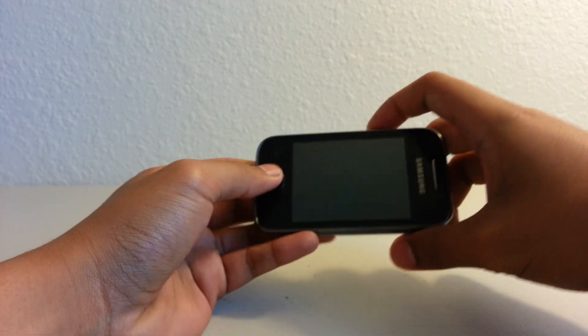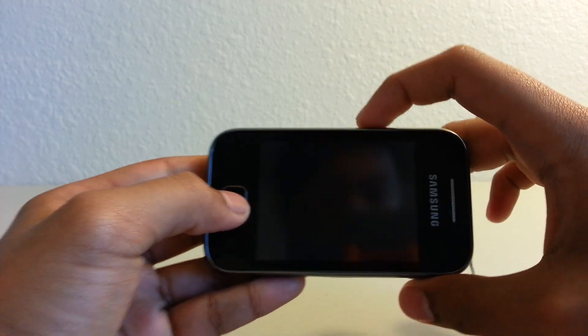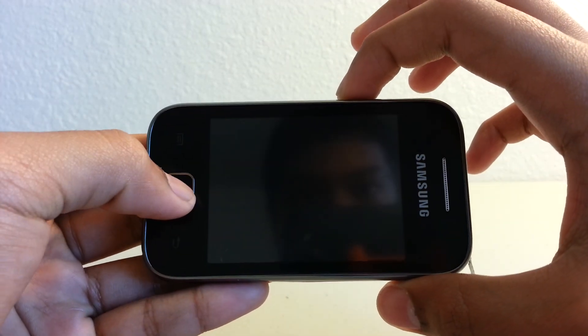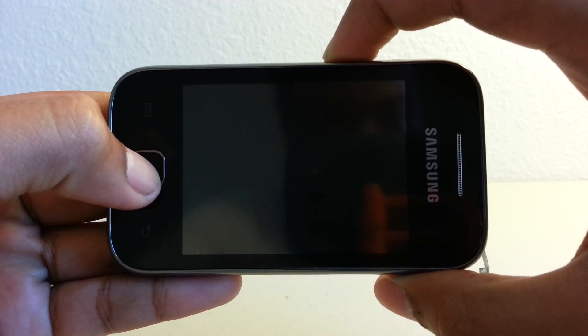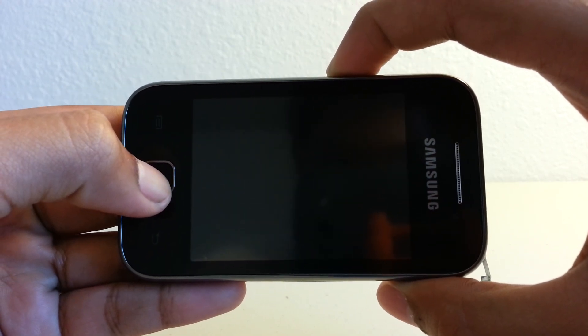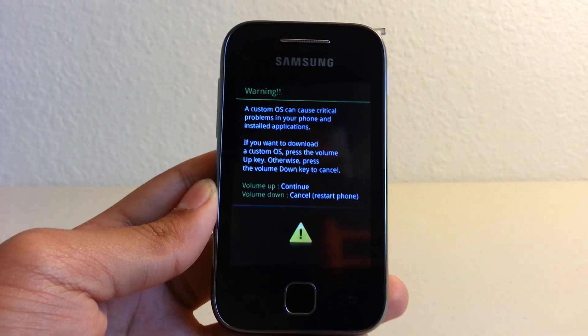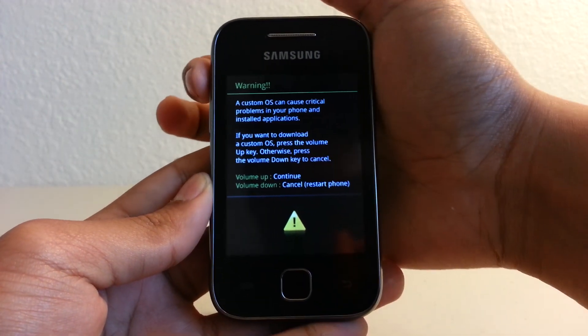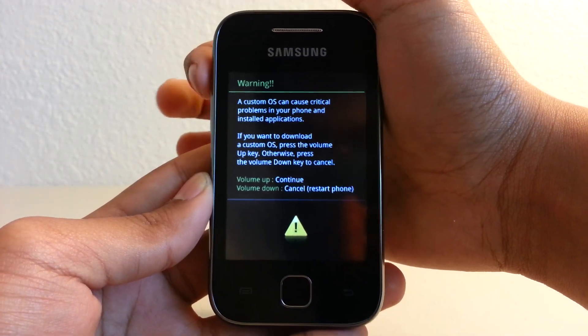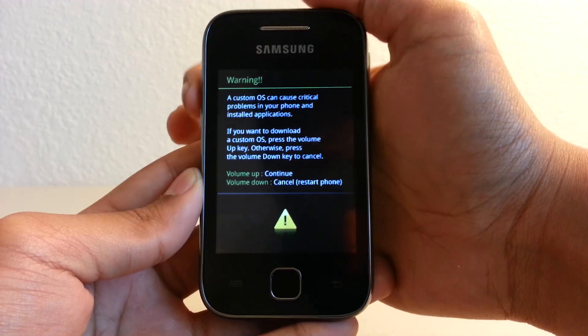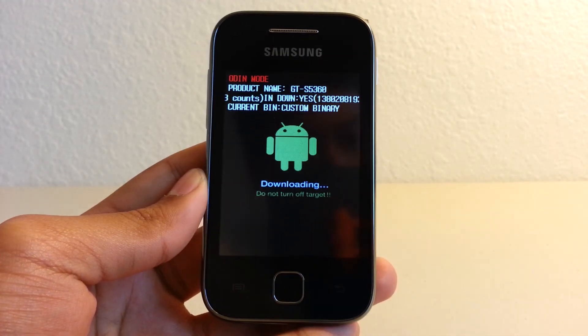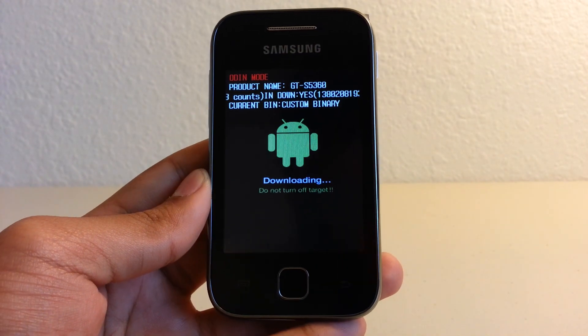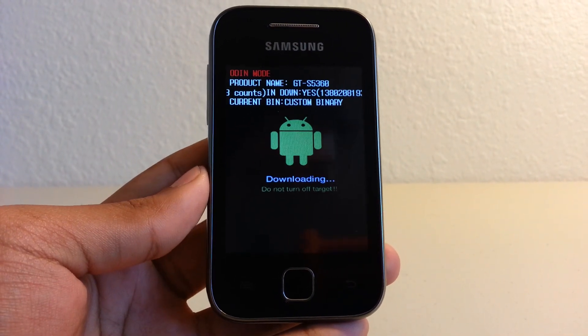So now we're going to go to download mode by pressing the home button, volume down, and power button at the same time. So this is what you should see in download mode. Let's just press volume up. So I'll be right back on my computer to show you guys the next steps.